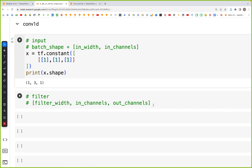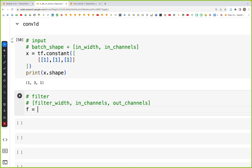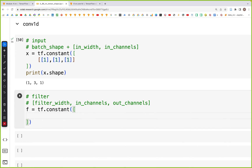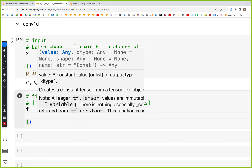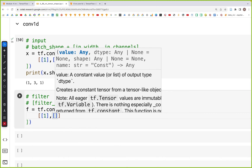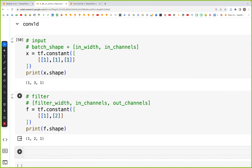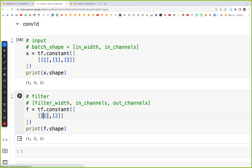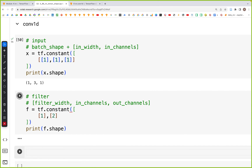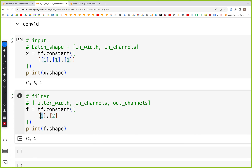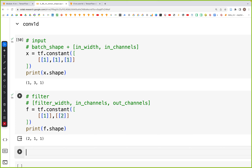Likewise we need to create a filter. We'll create a filter with two values: the first value is 1 and the second value is 2. Checking the shape with print f.shape, we should get it as 2 by 1. We also need to add the out-channels, so we add another square bracket, giving us a filter of shape 2 by 1 by 1.